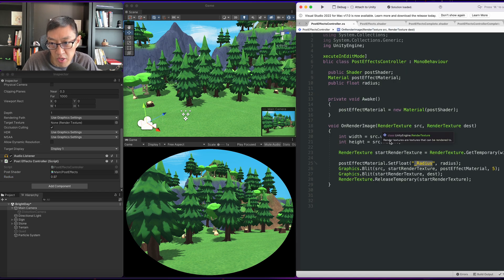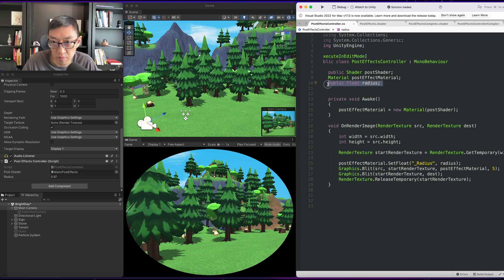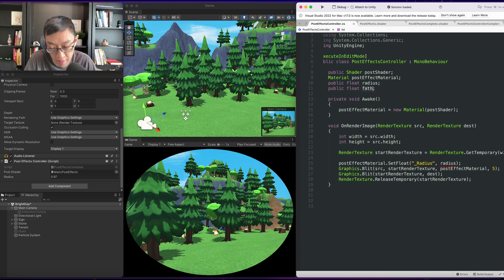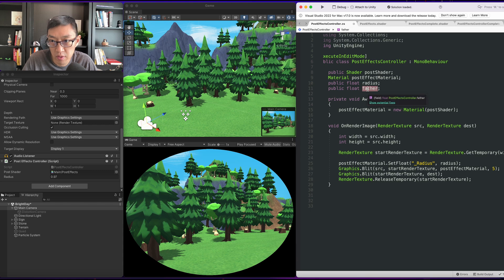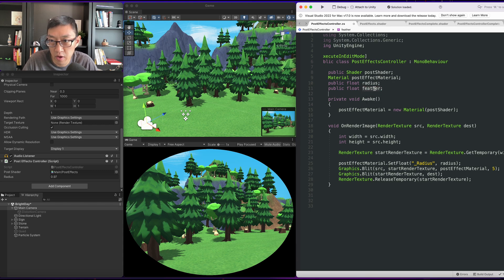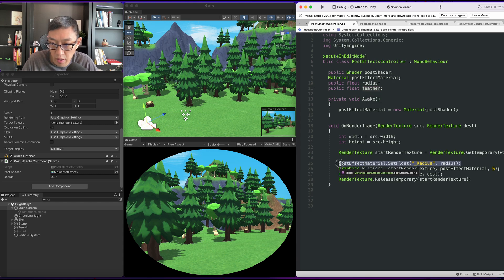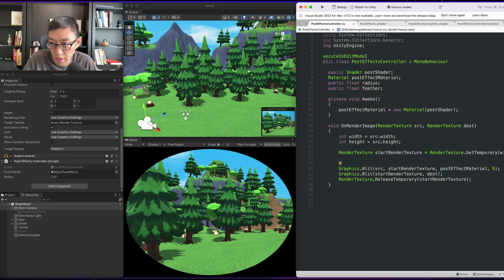All right, so the next thing we want to do is we probably need a little bit of feathering here. So let's go ahead and add that. We'll call it feather. And I'll go ahead and...